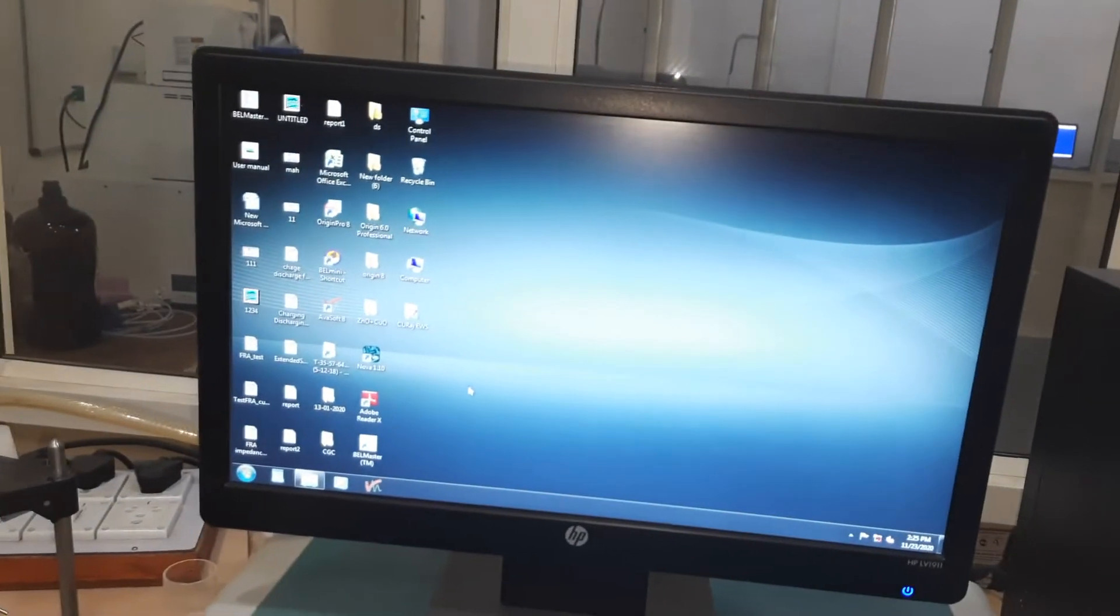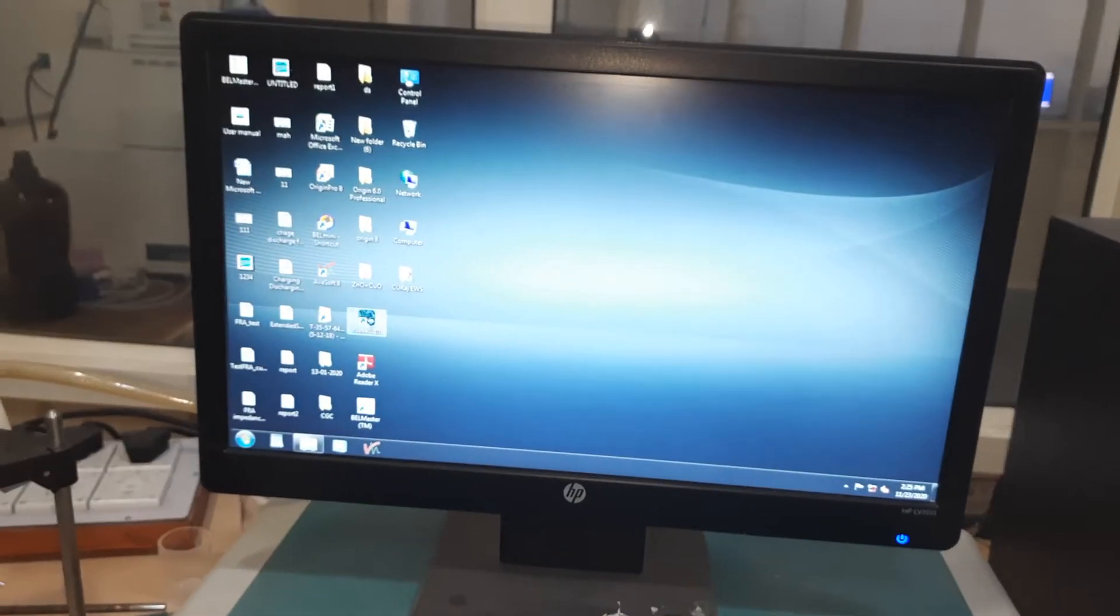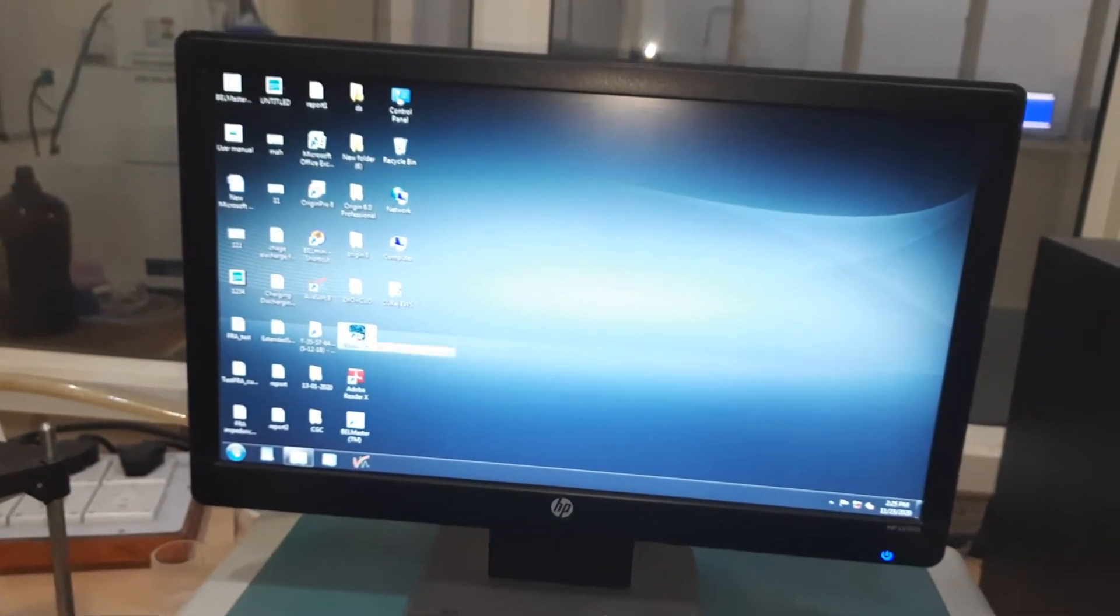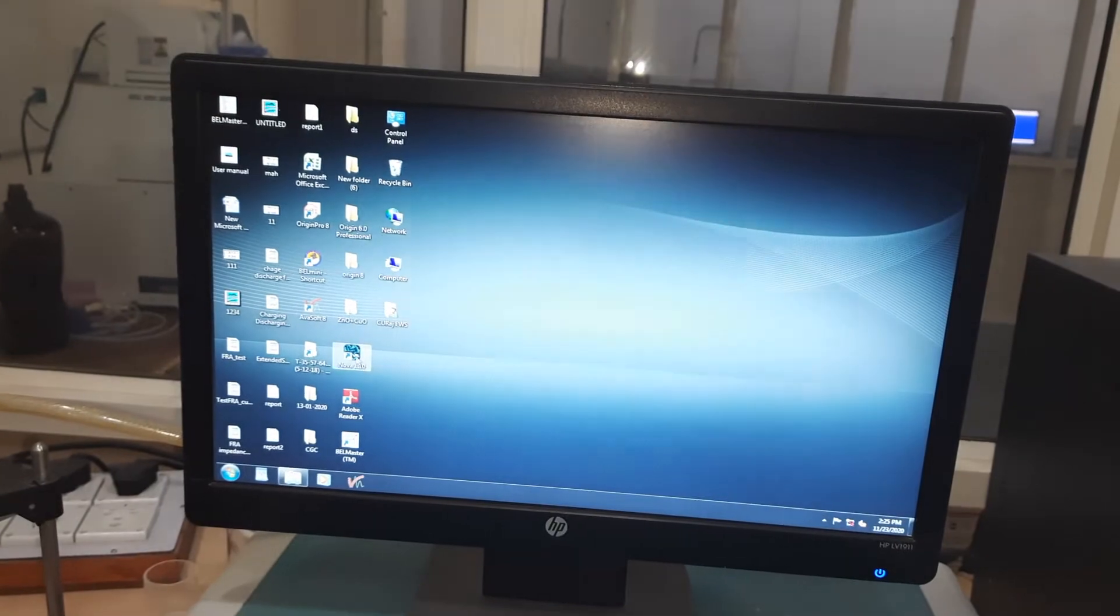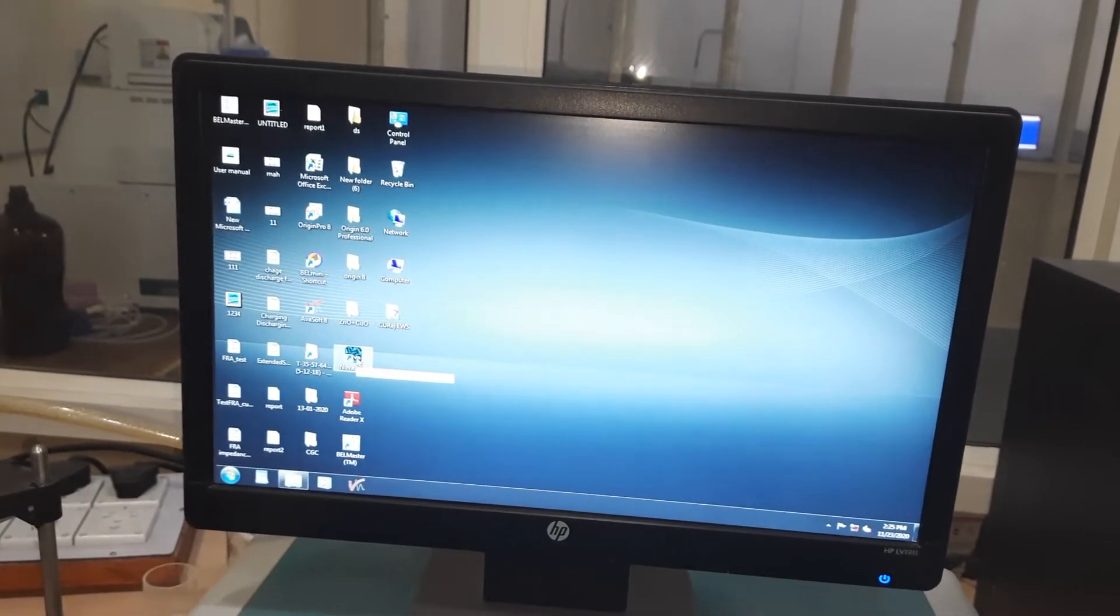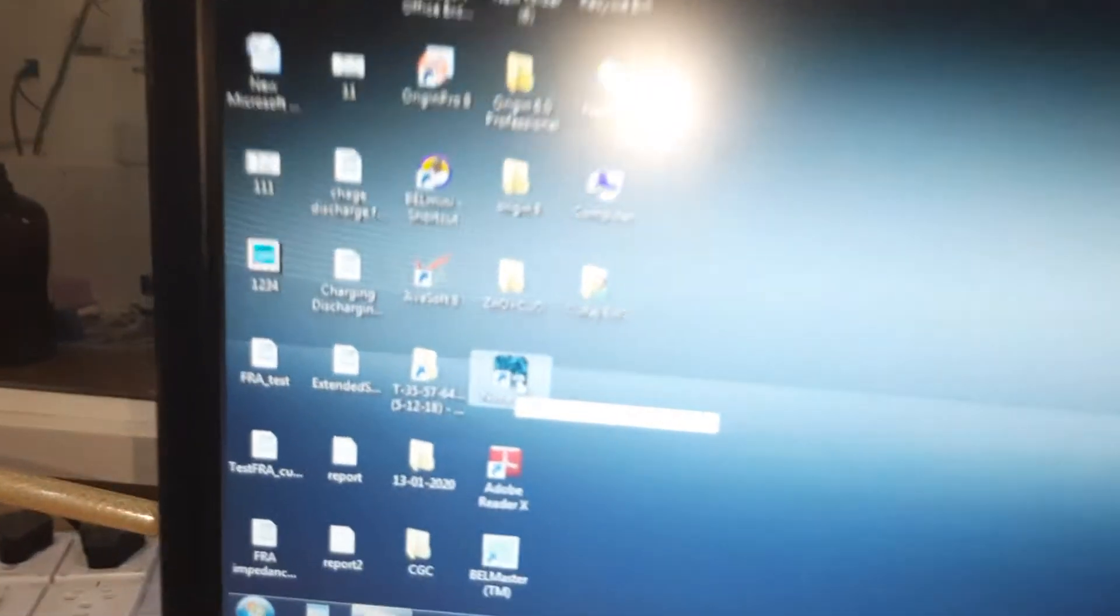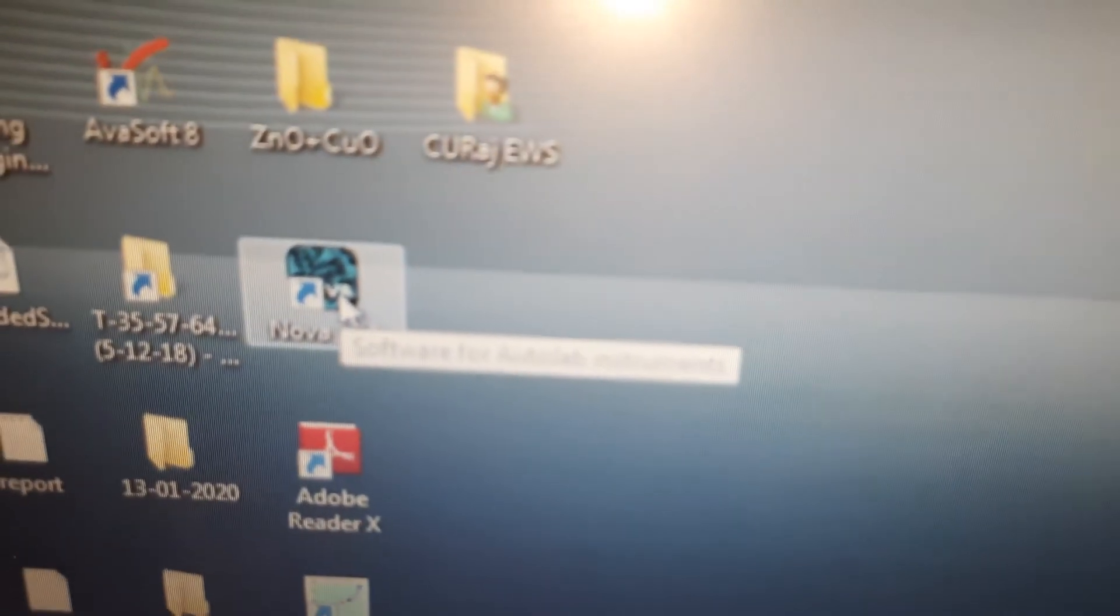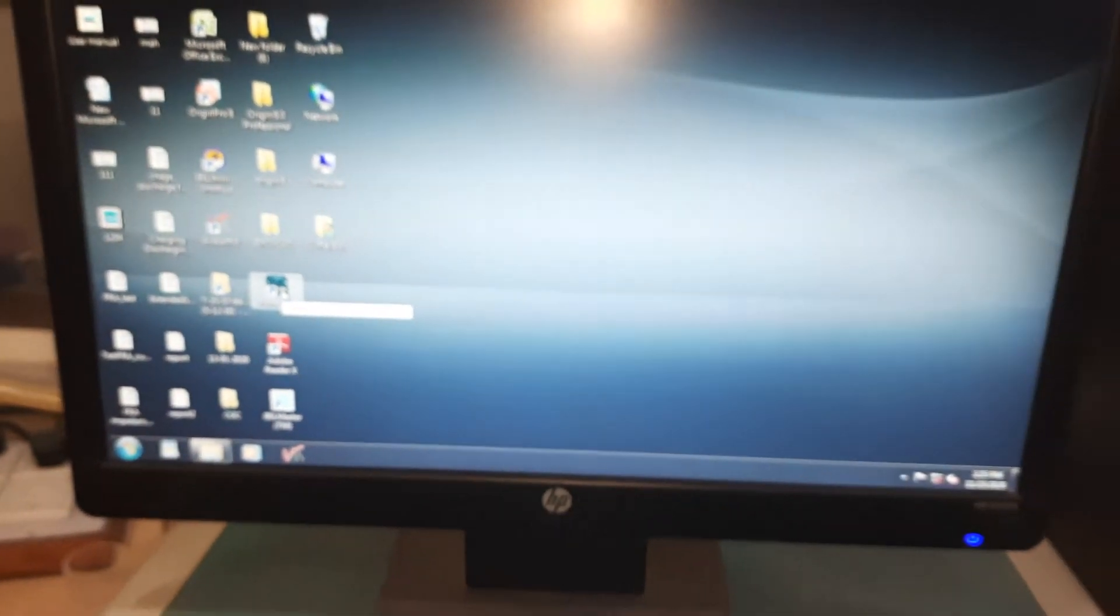Now you can see this label. If I just keep the cursor over here, it shows software for Autolab instruments. Let me click it and that's how it's going to open.